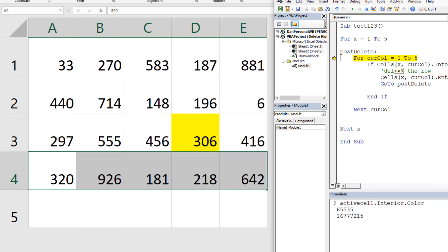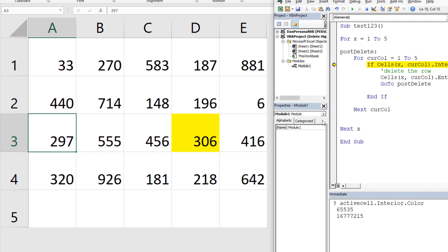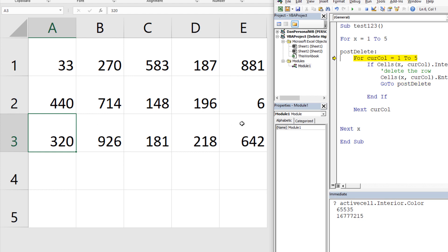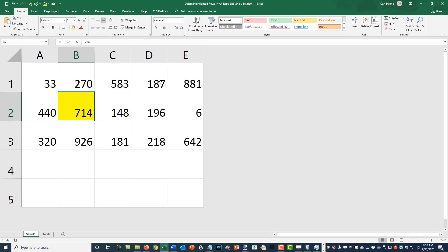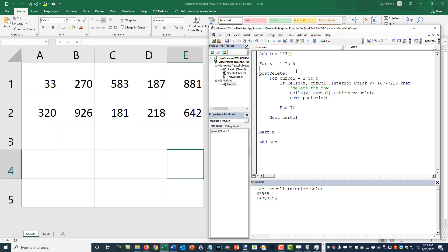Now x stays correct as the current row, but the column search restarts from 1 to 5. So we're checking row 3 again and we'll find the yellow cell on column 4 — delete it, GoTo postDelete, restart column search, find nothing more on that row, then continue looping. As long as you don't have a million cells, the extra iterations aren't a big deal. Running at full speed with F5 — bam, done instantly.